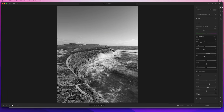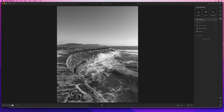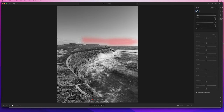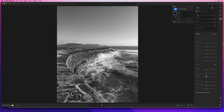I'll bring out a bit of detail in the clouds by creating a new mask and choosing a brush, and then just increasing the clarity for that area just a little.